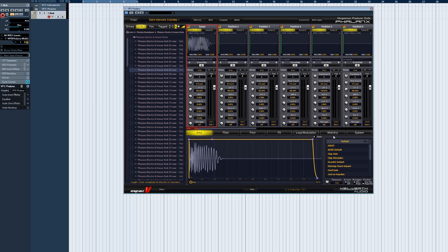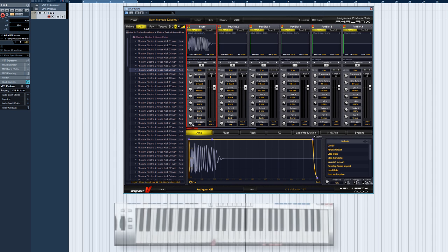The last feature in the list is Retrigger. Retrigger is a fantastic sound mangling tool. In principle, it causes the sample to restart, and the speed at which it does this can get very fast.